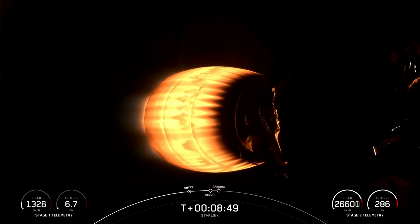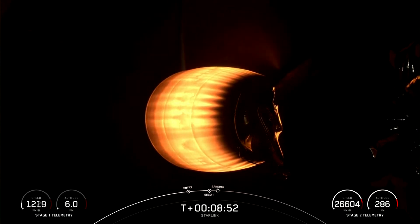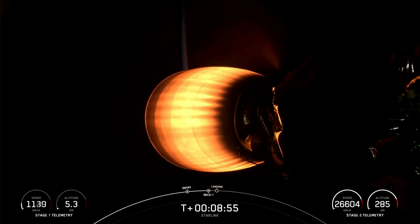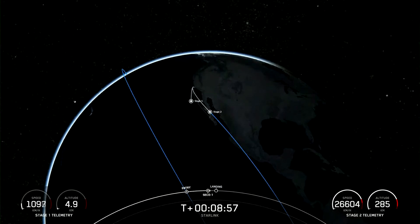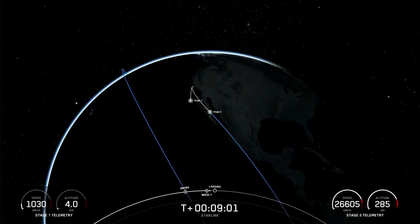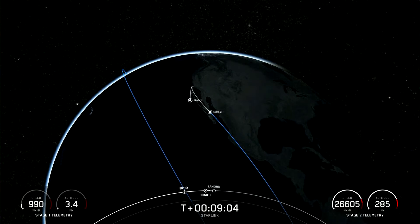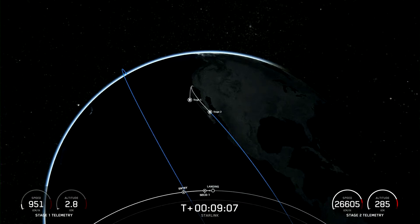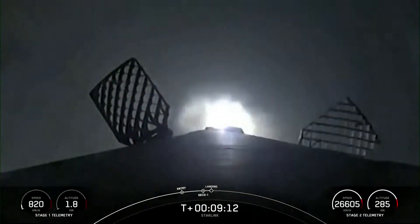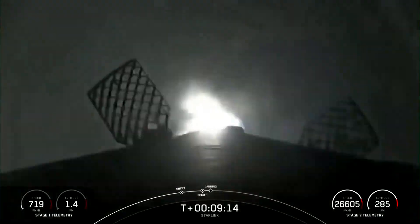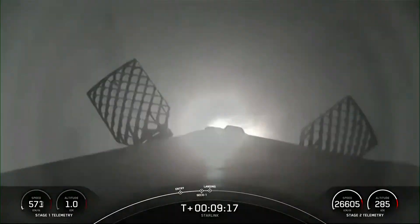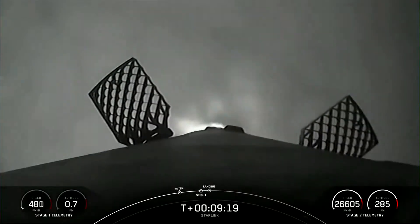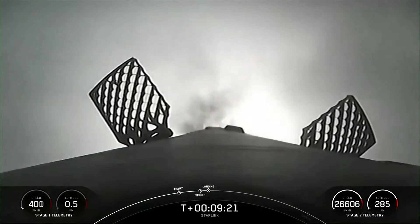Stage 1 transonic. SECO. And we heard the call-out we were waiting for, for SECO 1. We're now waiting for confirmation of nominal orbital insertion. Stage 1 landing burn. There's confirmation. The Stage 1 landing burn has started in preparation for touchdown on our drone ship. Nominal orbital insertion.